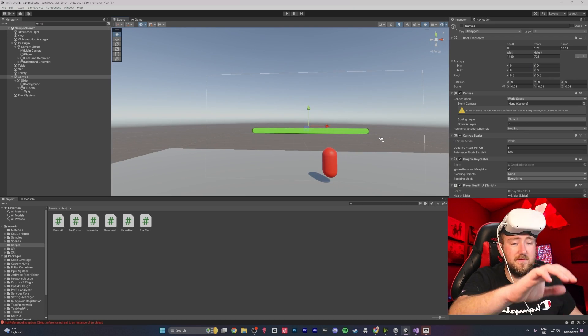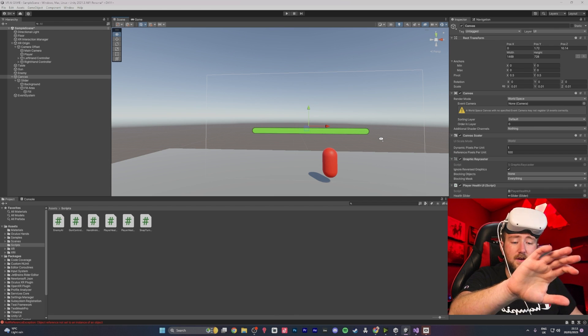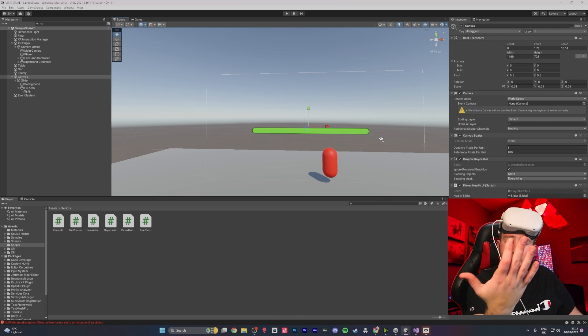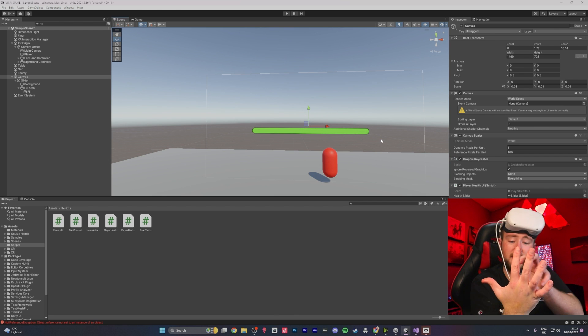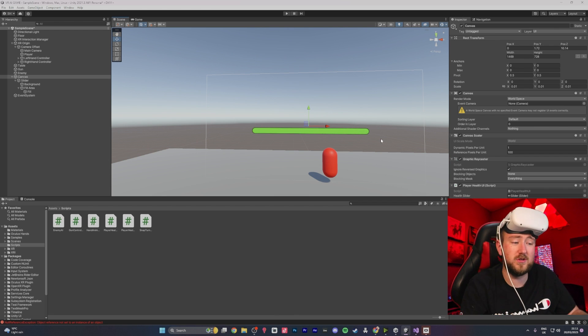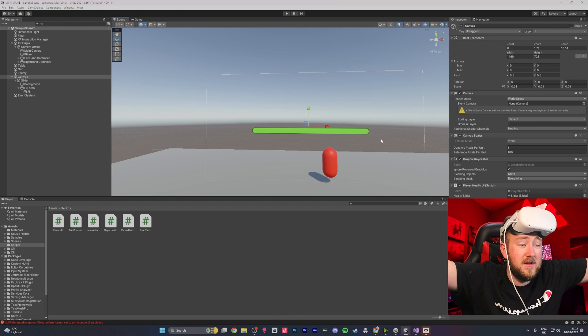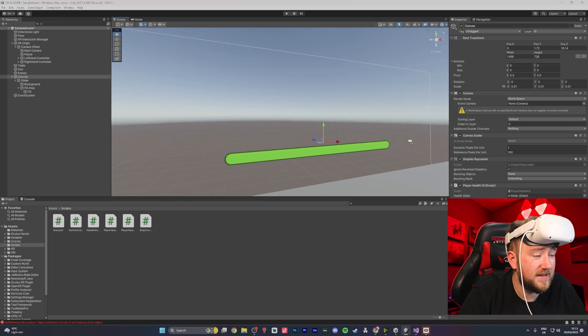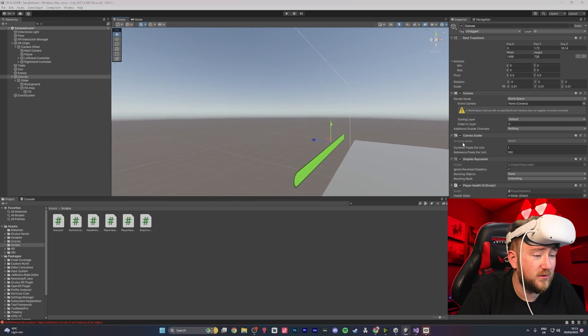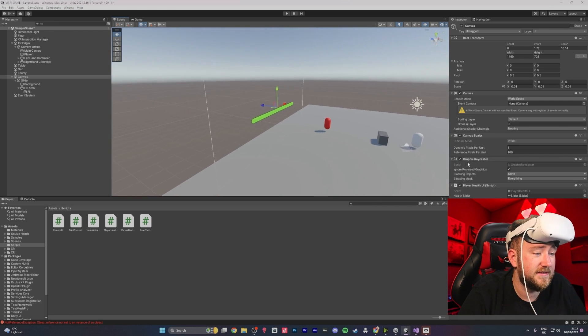What we could even do is put the health bar on the hand — like if you turn your hand and look at it, it can show your health or something. We're filled with ideas.